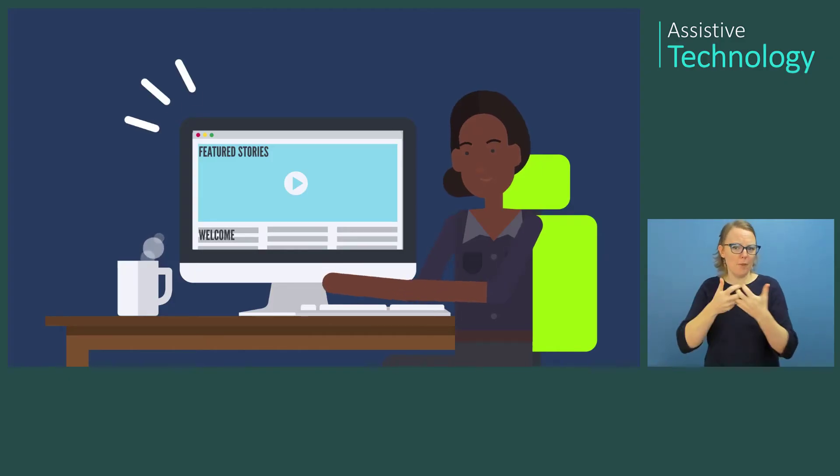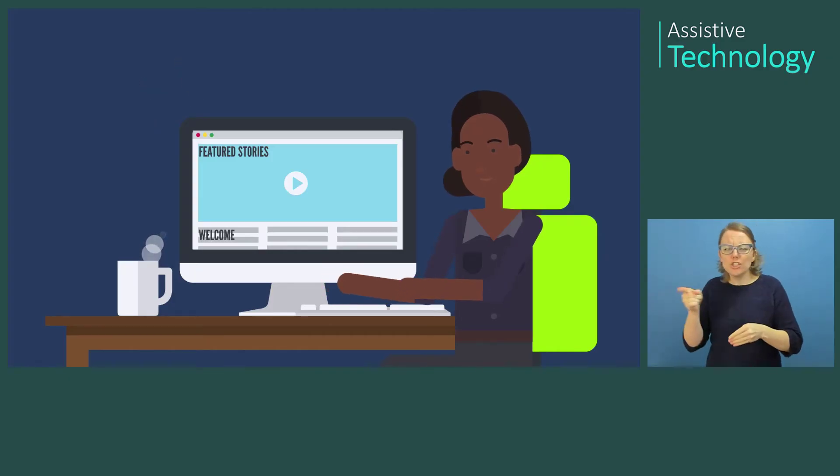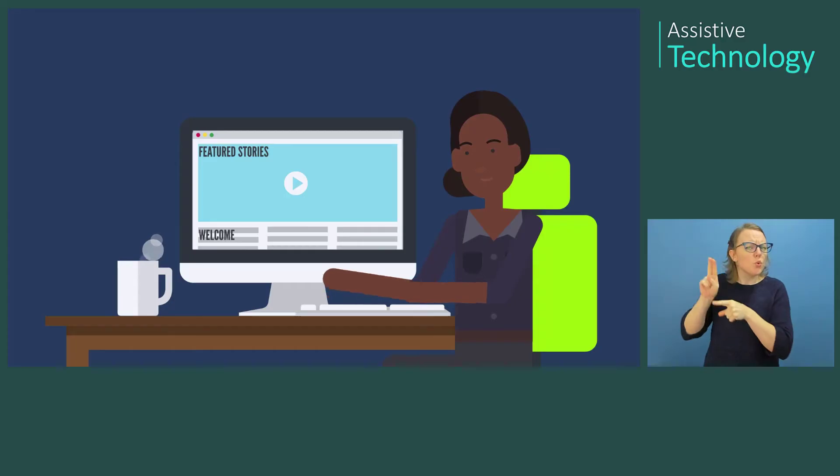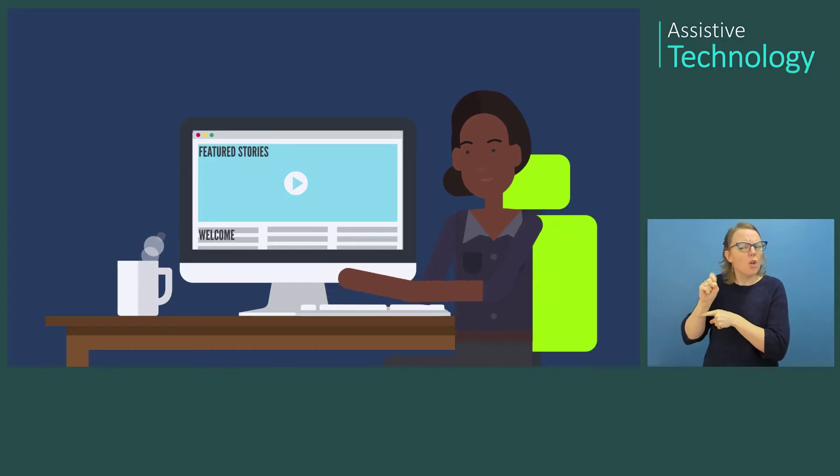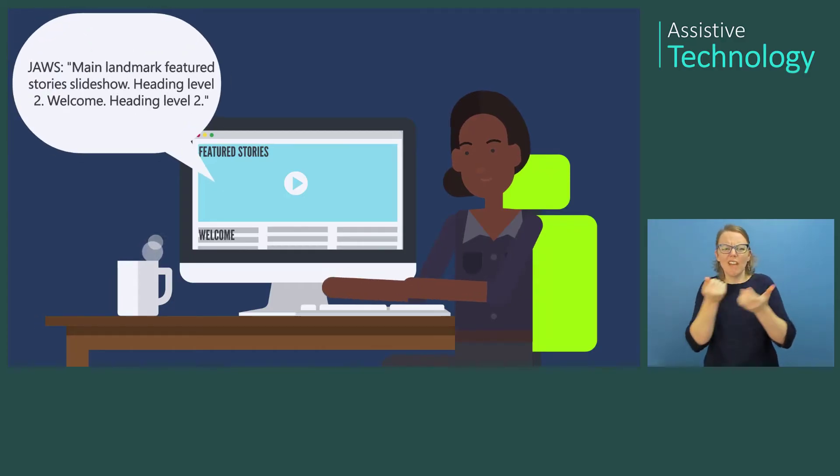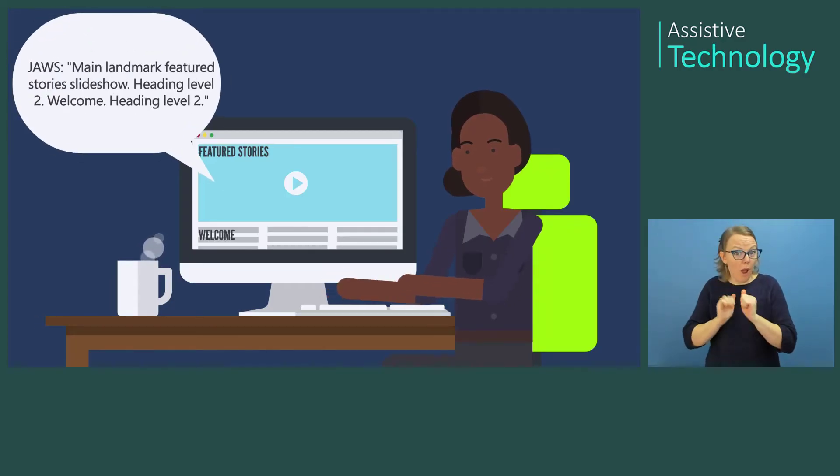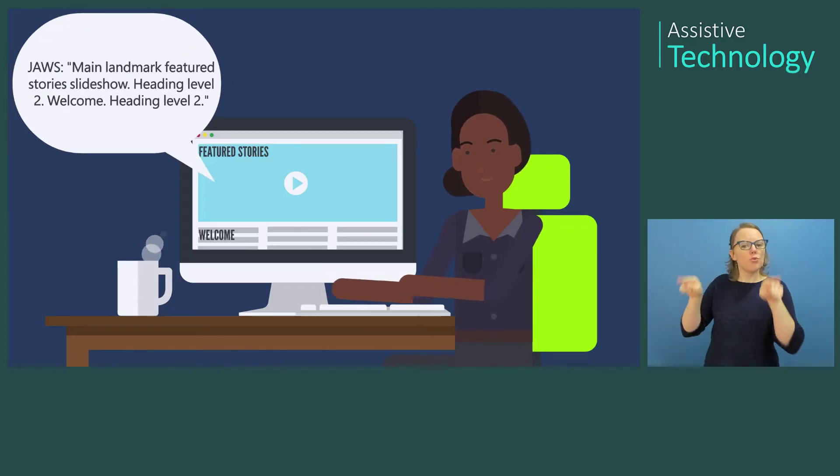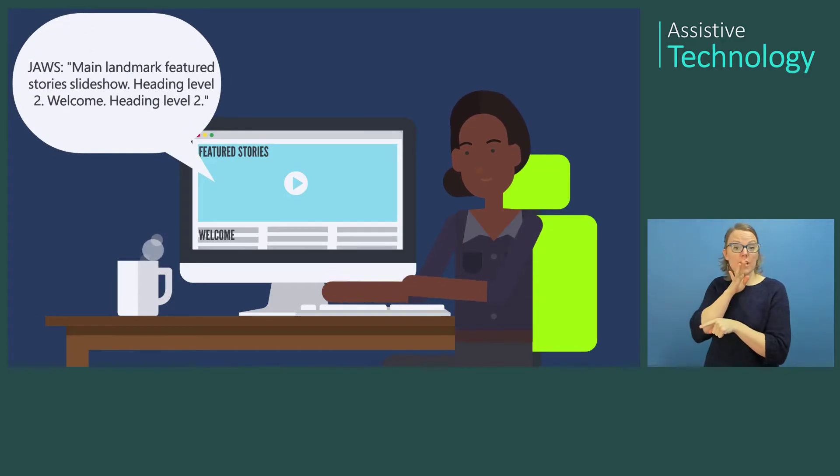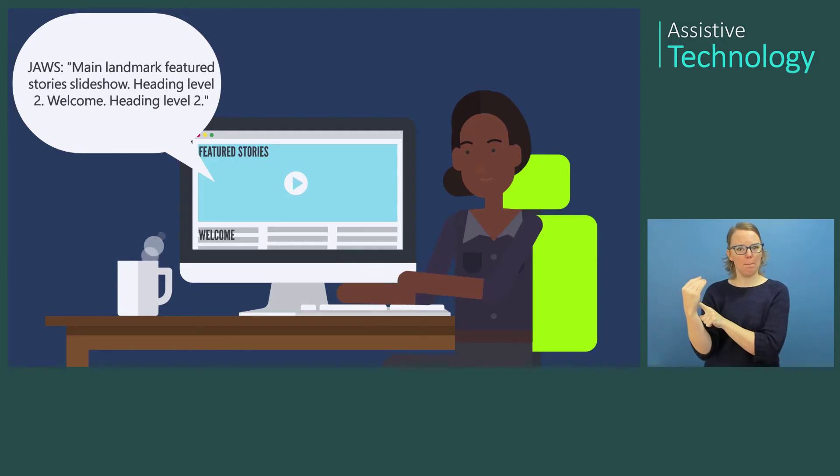She uses JAWS to help code, read and edit documents and emails, and much more. Main landmark featured story slideshow heading level 2. Welcome. Heading level 2.